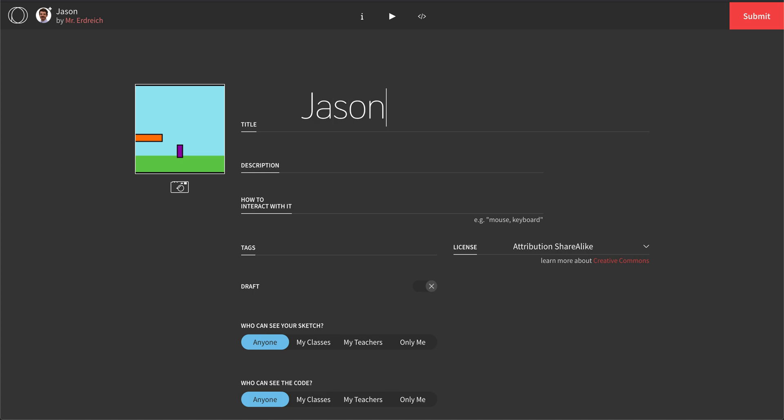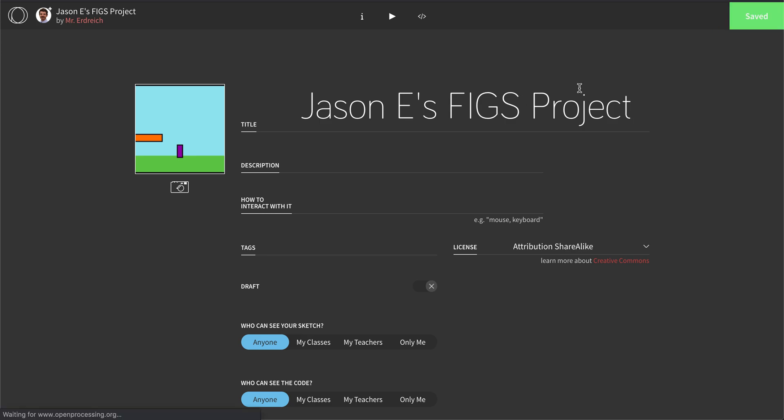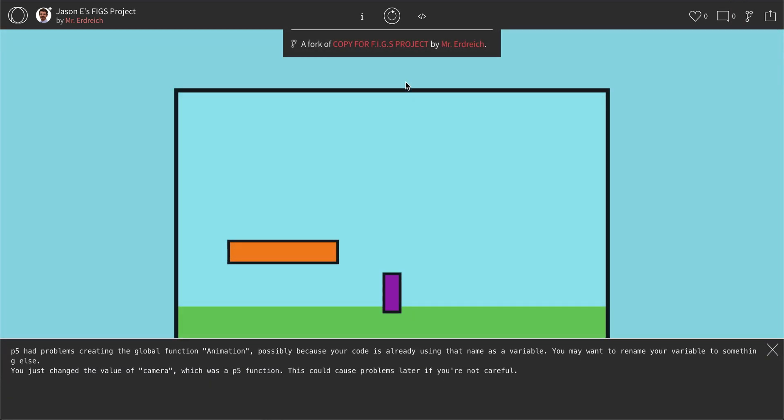So for example, I would put Jason E's FIGs Project, then hit Submit. So this is going to have it now saved in your document.